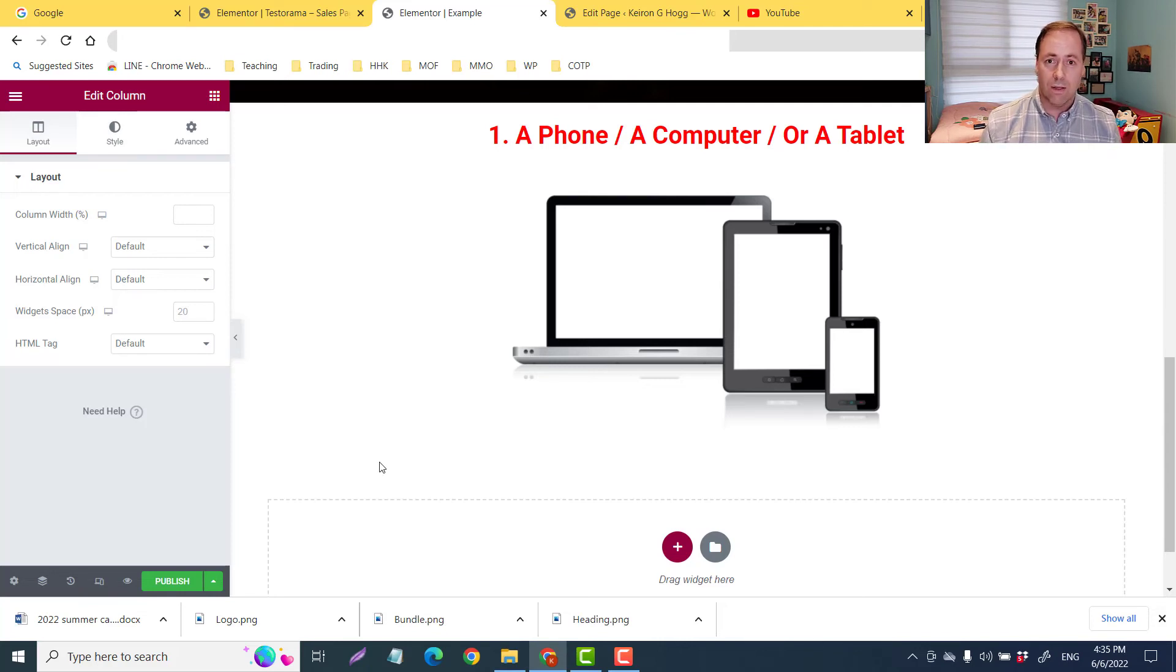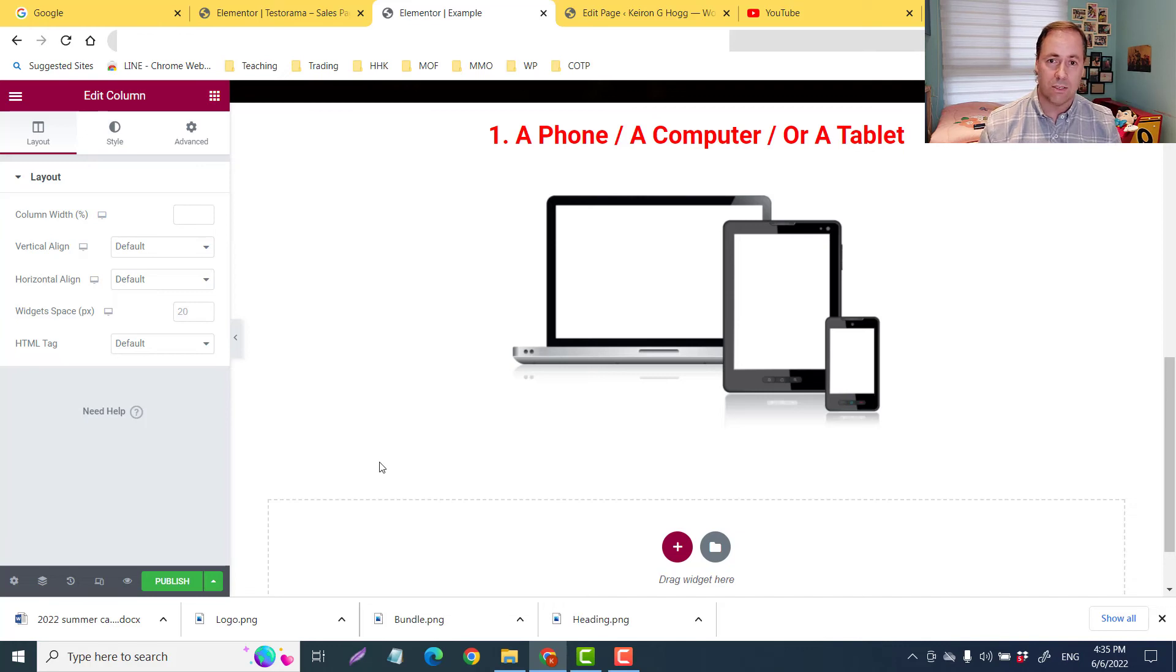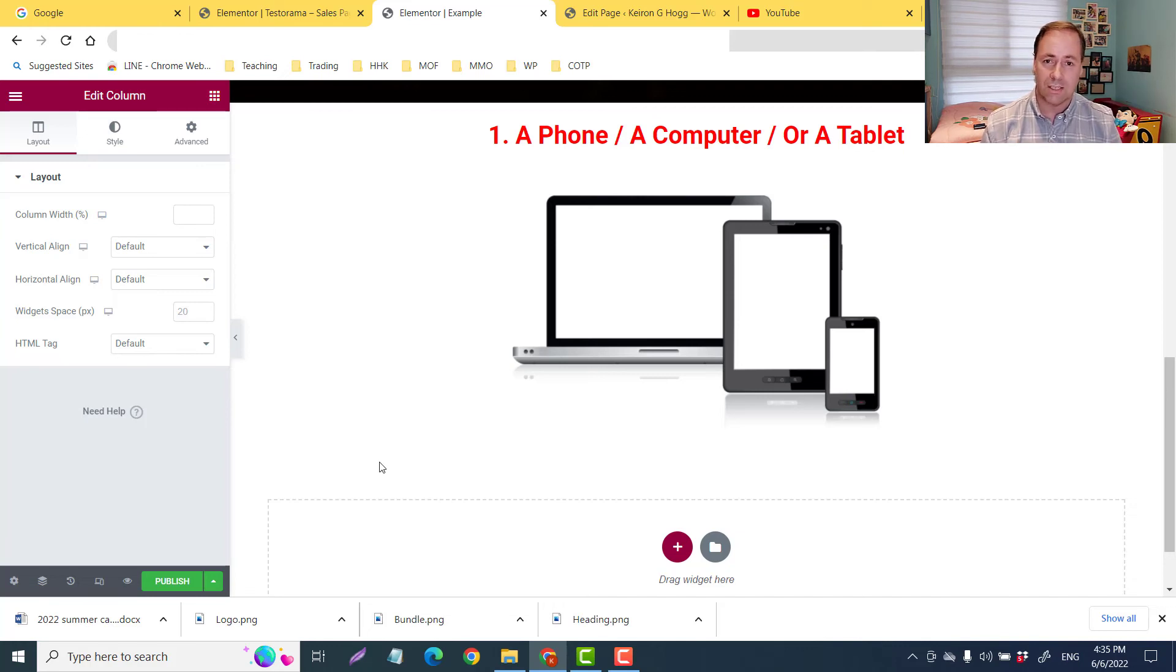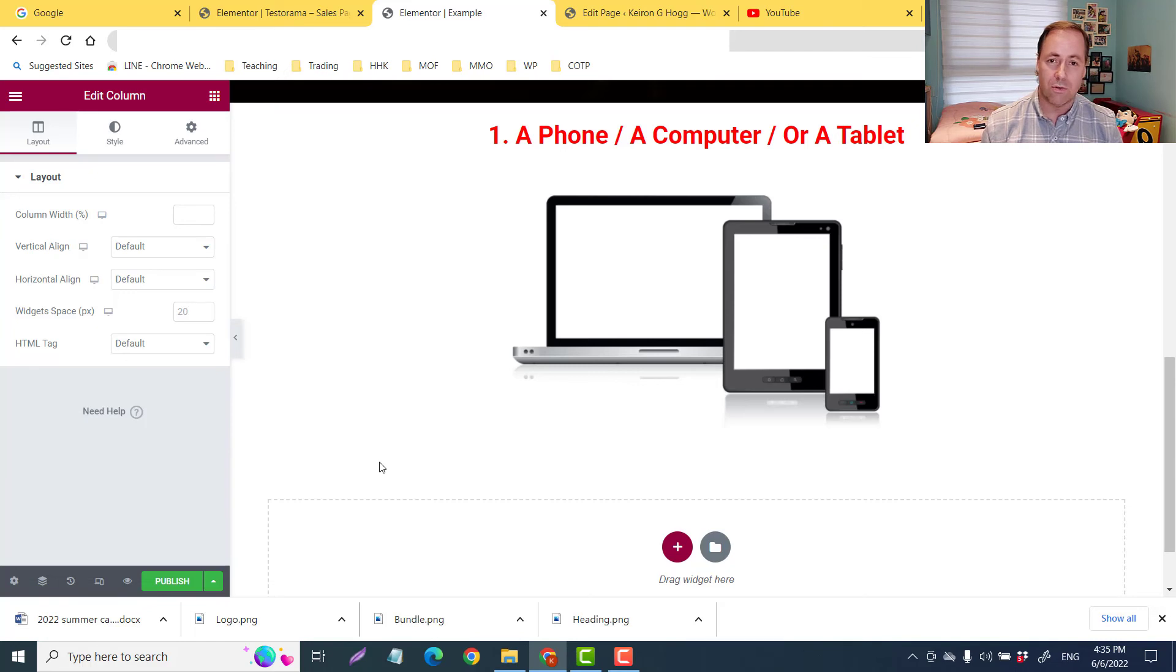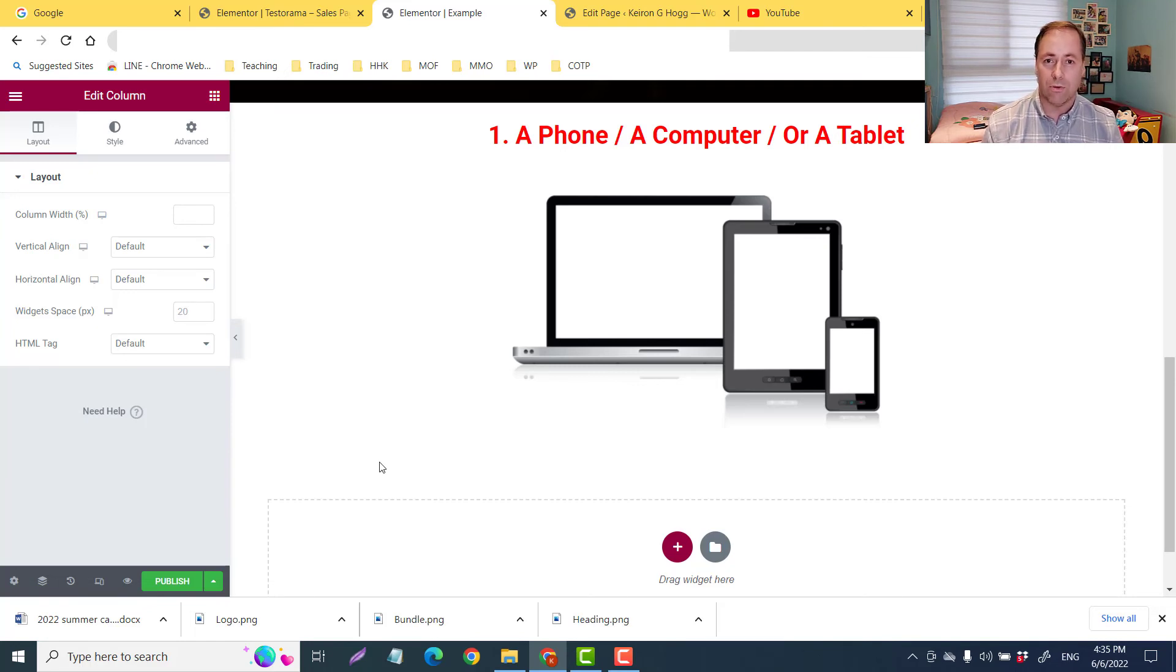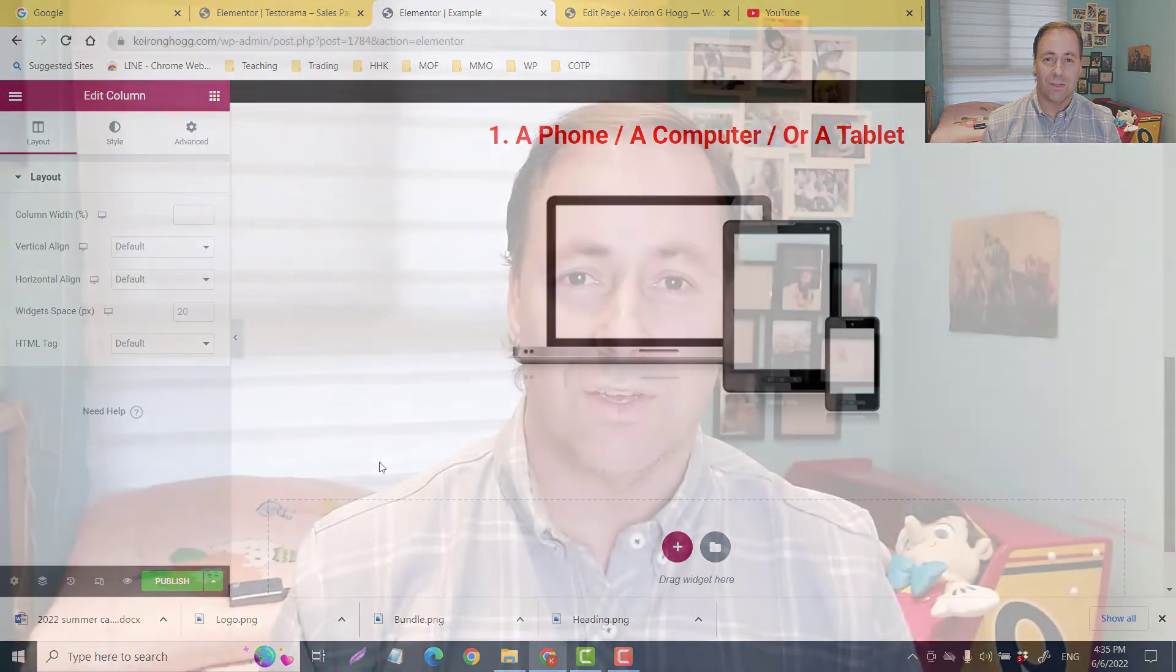If you want to be creating your own pages - your thank you pages, your opt-in pages, squeeze pages, landing pages, sales pages, etc. - I'm hoping to give you guys some advice to help you avoid some of the pitfalls that I'm going through.